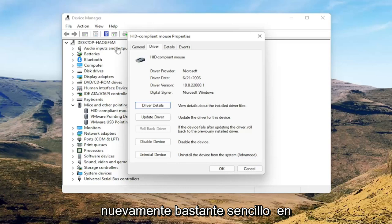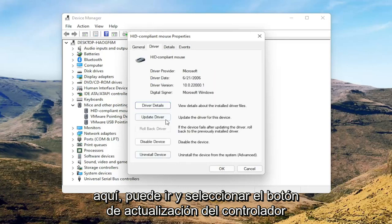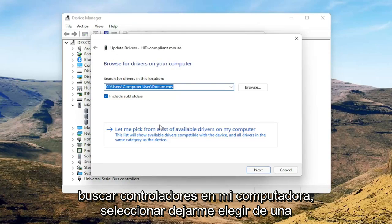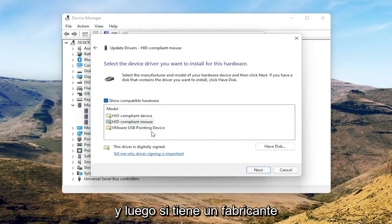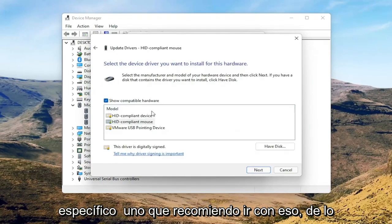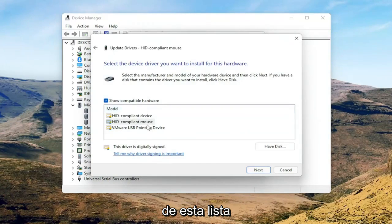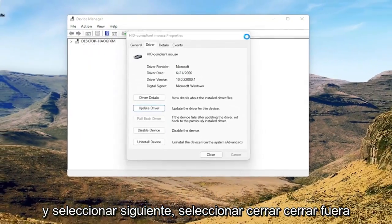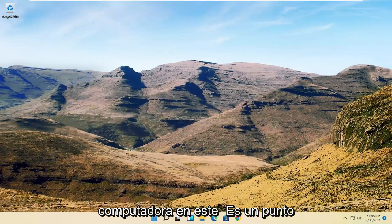Pretty straightforward on that. You can go back to the General tab and select the Update Driver button. Then select Browse my computer for drivers, then select Let me pick from a list of available drivers on my computer. If you have a manufacturer-specific one, I recommend going with that; otherwise you can select the generic one from the list. Select Next, then Close, and close out of here. Then I would suggest restarting your computer at this point.